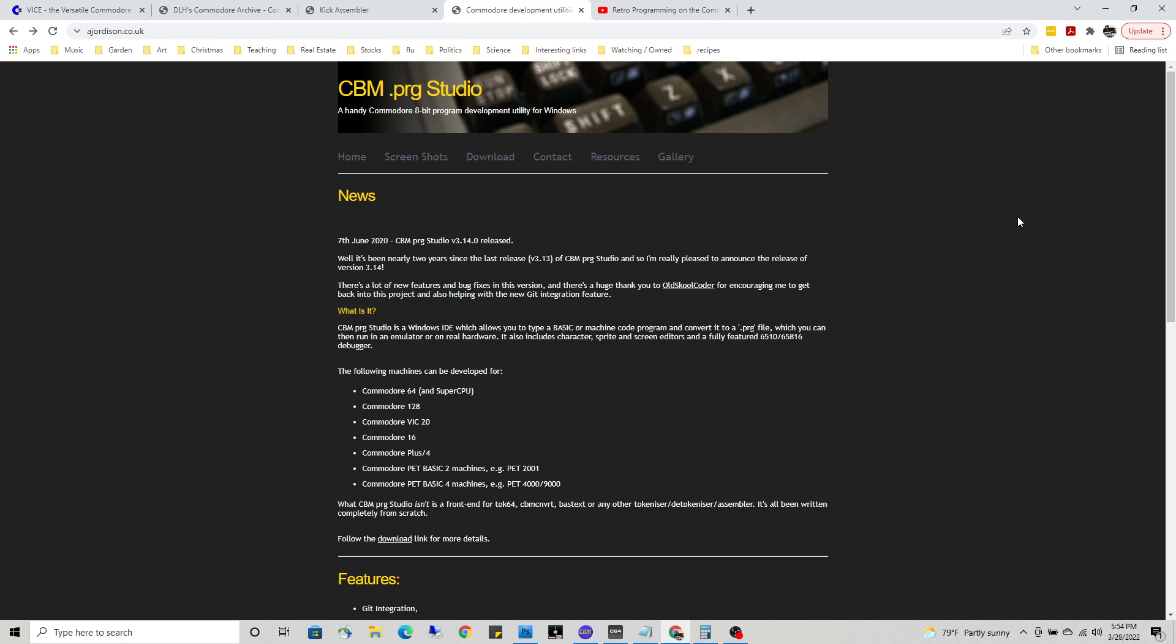All a computer can do essentially is add two numbers together. Maybe you're thinking, well, what about subtraction? It adds a negative number. What about multiplication? It just adds a number over and over the designated number of times. What about division? It adds a negative number over and over, each time adding another one to a counter until it runs out, then returns the difference.